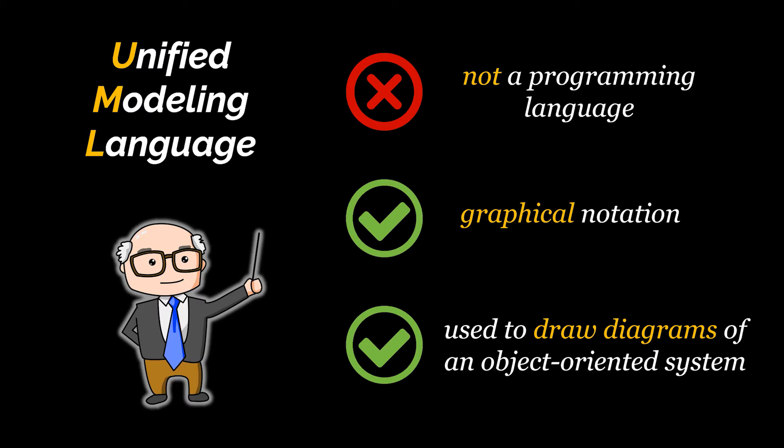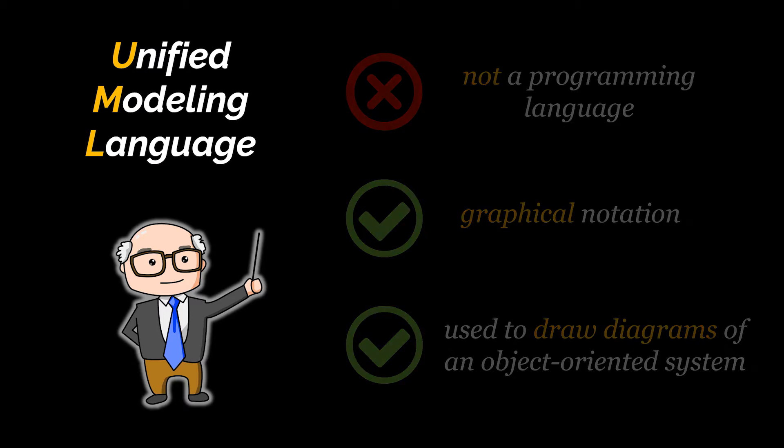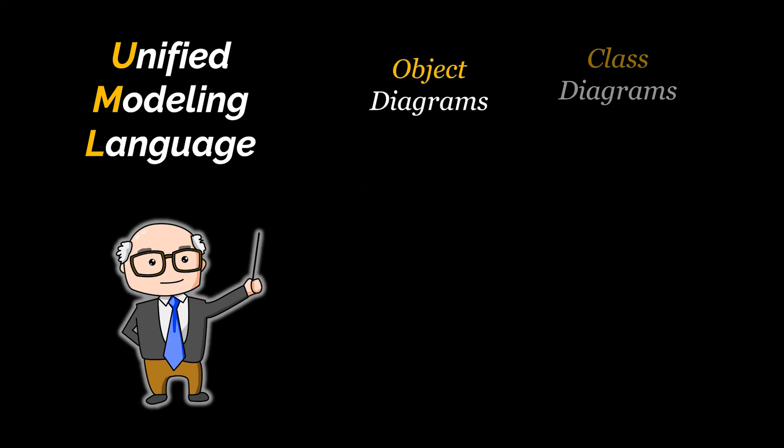This modeling language describes and defines several diagrams but in this video we will be covering two of them: object diagrams and class diagrams as we will be using these two a lot in our upcoming videos. Later on I will try to add more videos to this series.